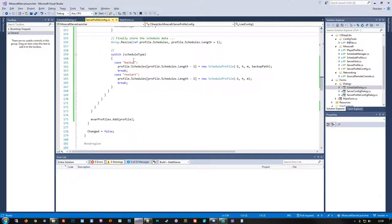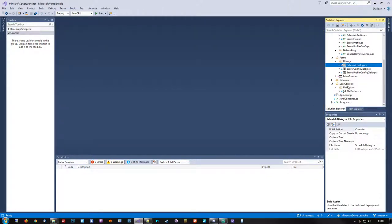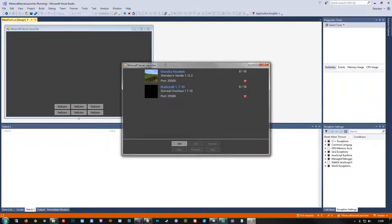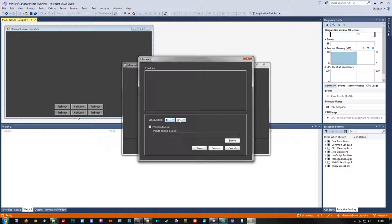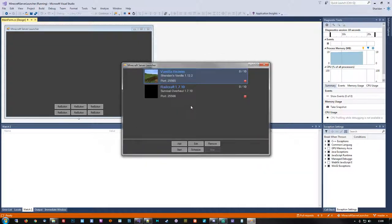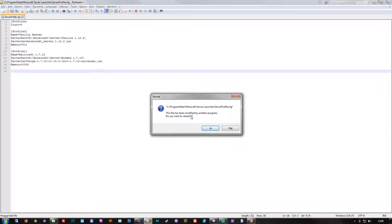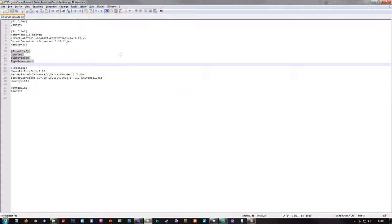That takes care of loading and saving schedules to and from our config setup. Next up, let's see if we can do a run on this — add in a schedule here and there and see if it gets written to disk the way it's supposed to. Let's put up a schedule here — say that we need this to restart at 13:30. Nothing crashed, so that at least is a good thing. We'll go check the configuration — it says that it has been modified, so let's load it up. We now have one schedule for server profile 0, which is the vanilla server. It stores the correct timestamp and sets it to restart.